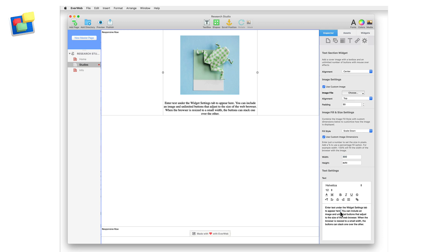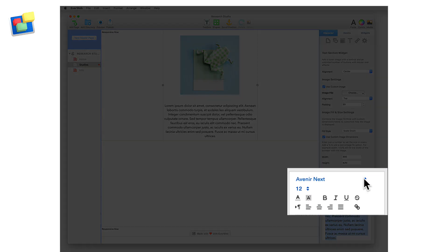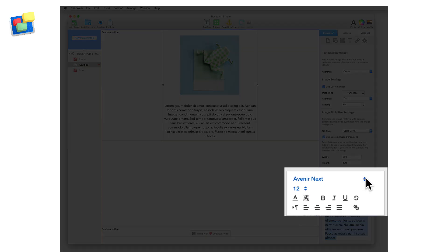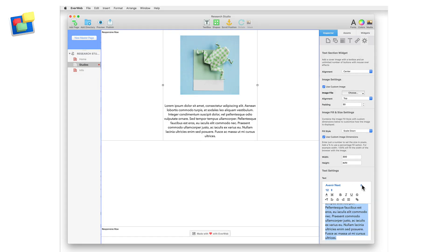In the text settings section I'm going to replace the default text with my own. To change the text font and size, highlight the text and then use the toolbar to make your changes.